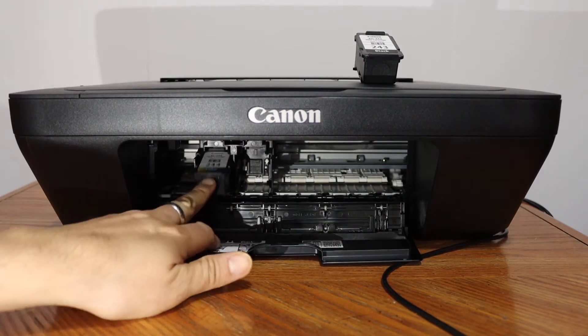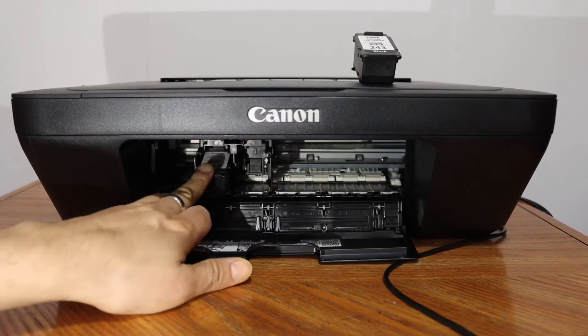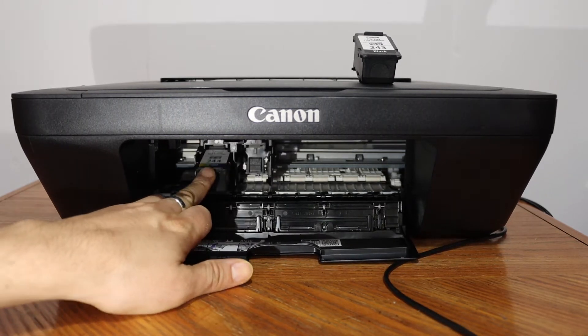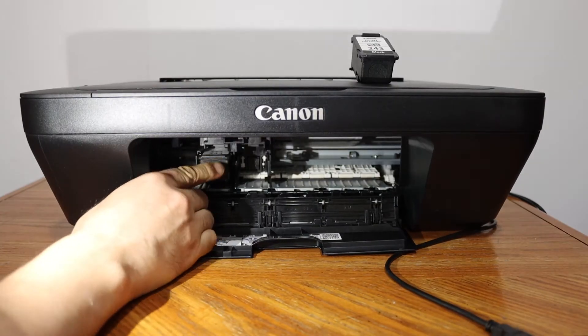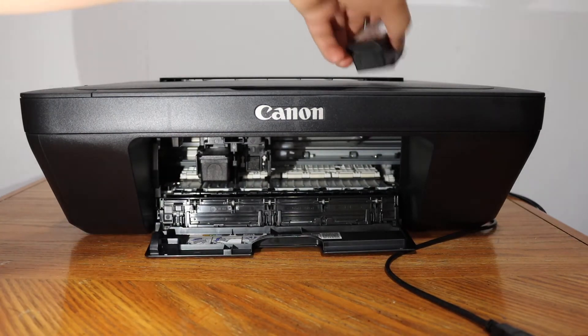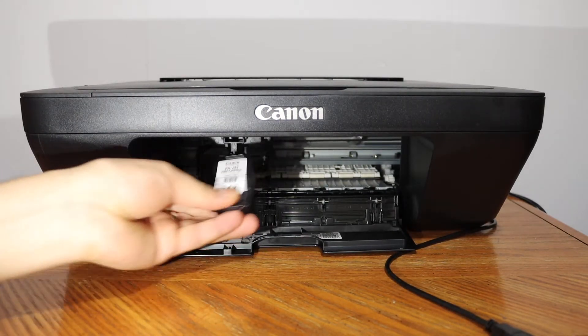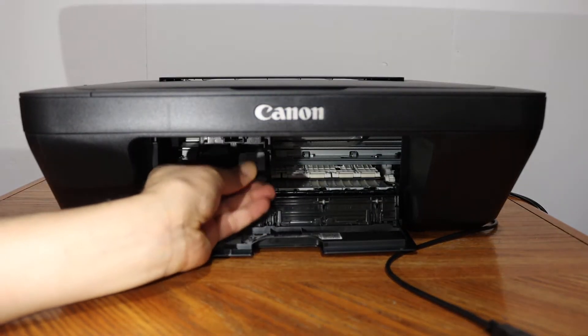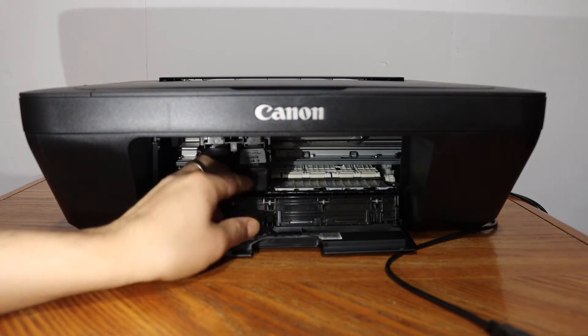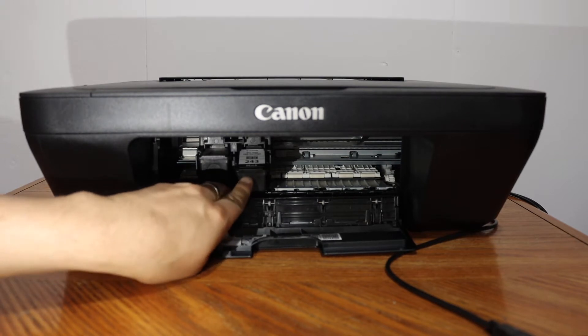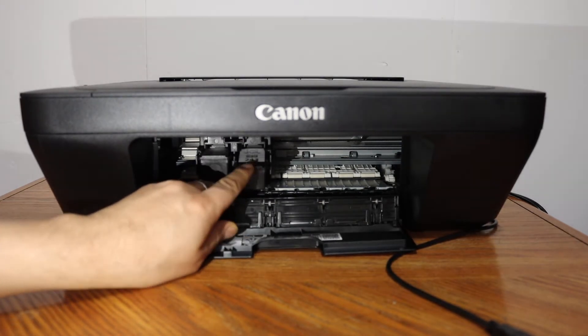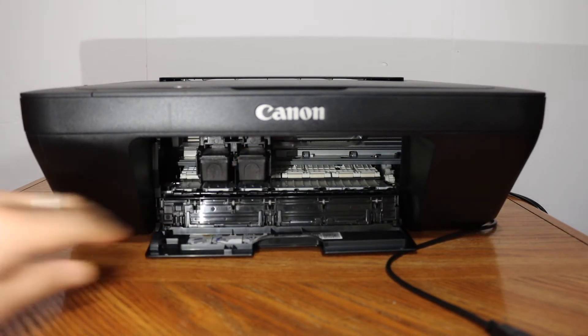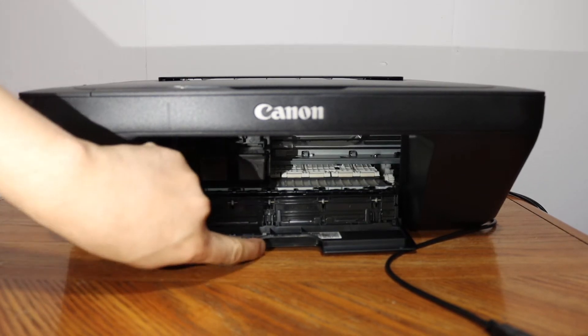And black, you have to slide in and just push it in, and you will hear the lock sound. Now close the ink cartridge chamber door.